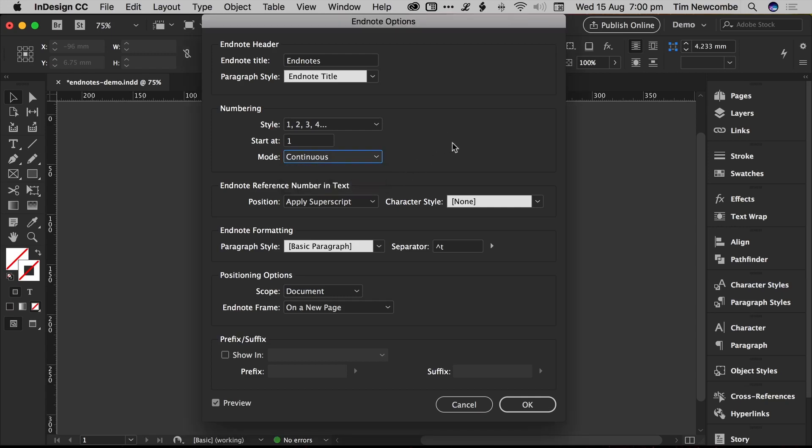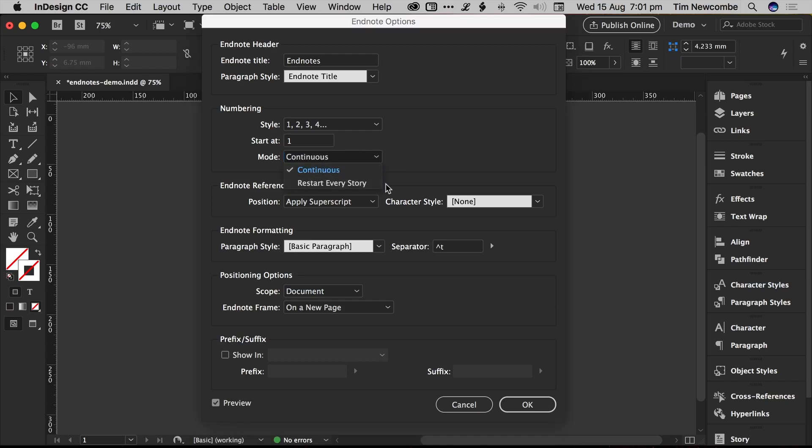The continuous or restart every story, I'll go into shortly, basically it just determines the way that your EndNotes are handled based on if you have multiple story frames in your document. So, say for example you have a book, where you might have a separate story for each chapter, you can set that up so that your EndNote numbering will restart for each chapter, or you can have it set up so that it's simply continuous start to finish for the entire book. The default's continuous, I'll show some variations in that in a minute.